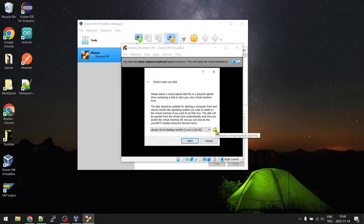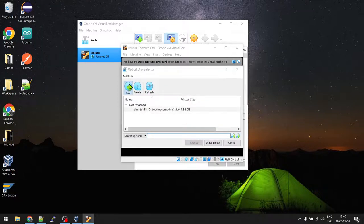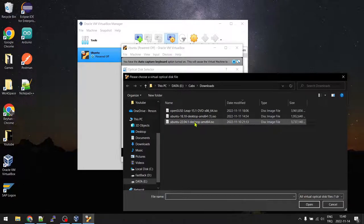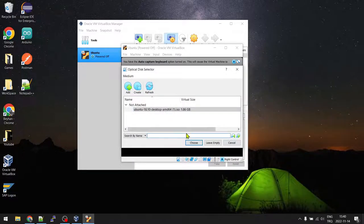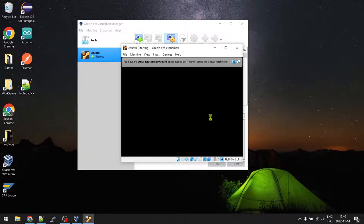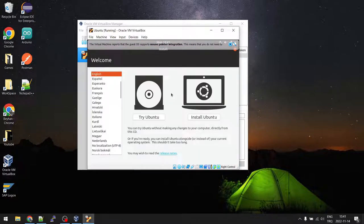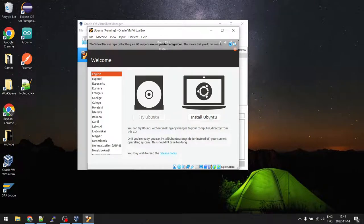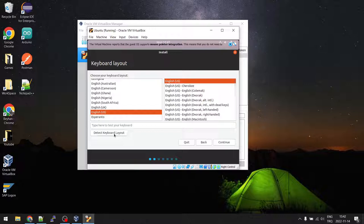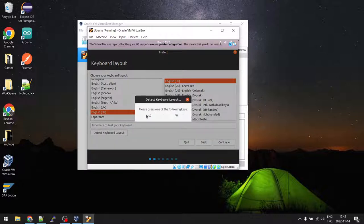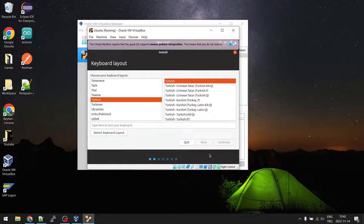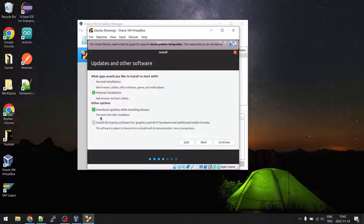We need to choose our Ubuntu disk image — click Add, go to your downloads folder, and choose Ubuntu 18.10. Click Choose and Start. The Ubuntu installation begins. Keep the language English — this is important. Click Install Ubuntu and choose your keyboard layout or use Detect Keyboard Layout, pressing any key shown on screen. Click Continue.